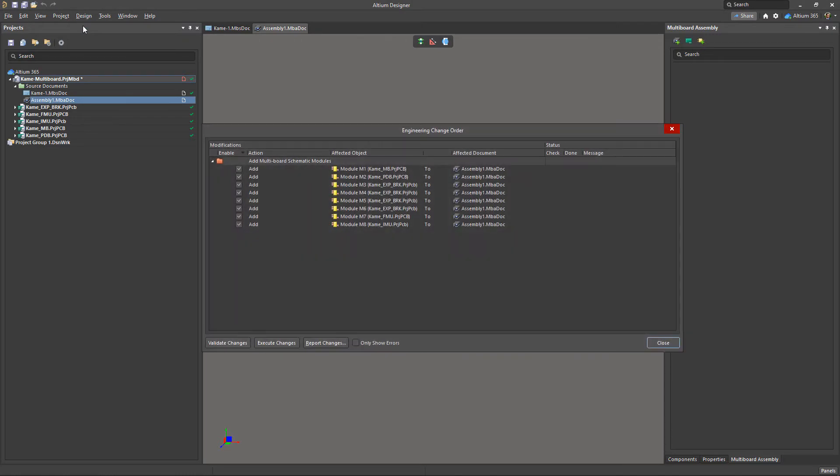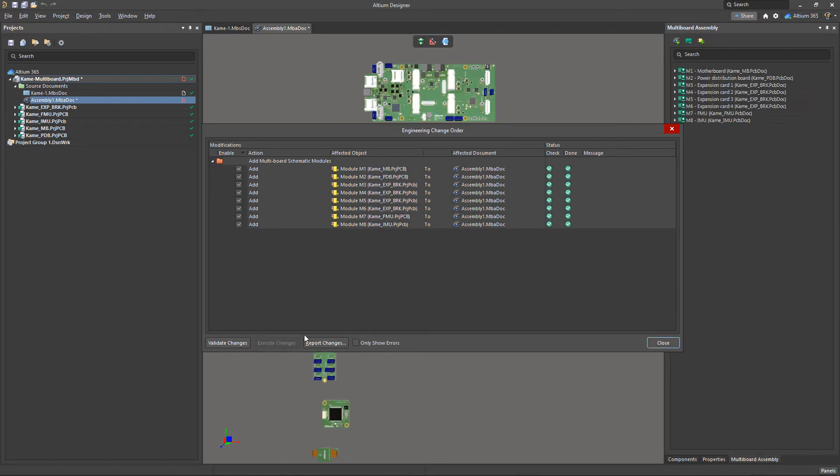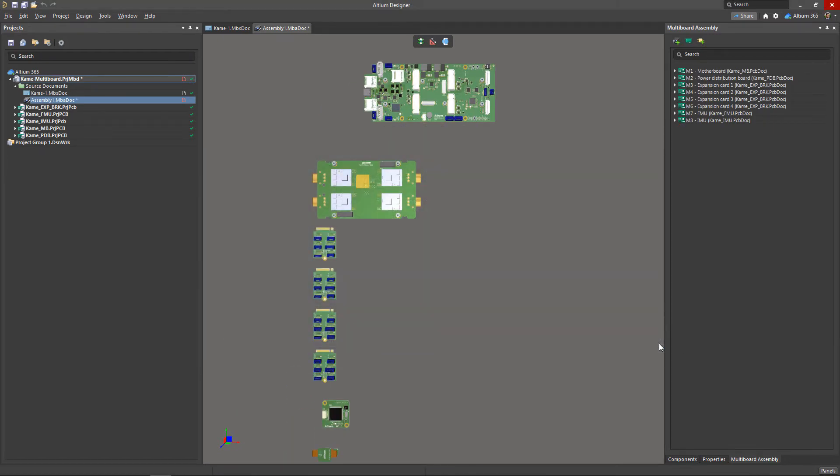When clicked, the ECO window opens where it will be offered to add all previously placed modules from the multiboard schematic. Here you should validate and execute all changes and then close the window.